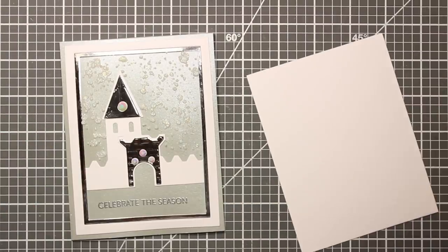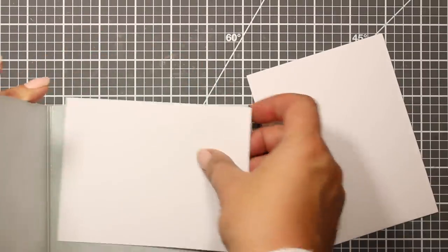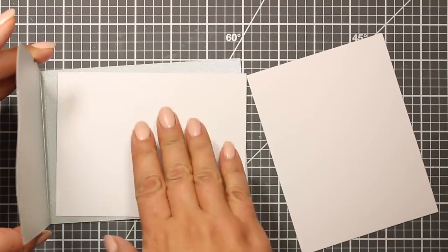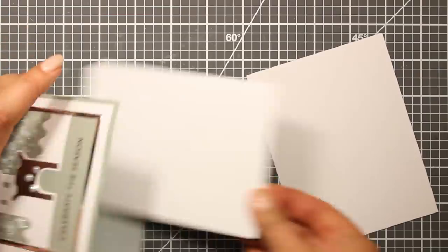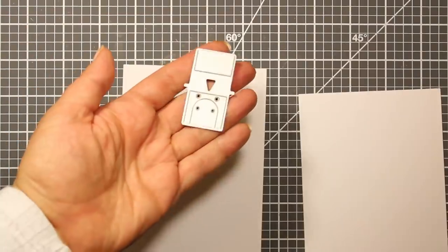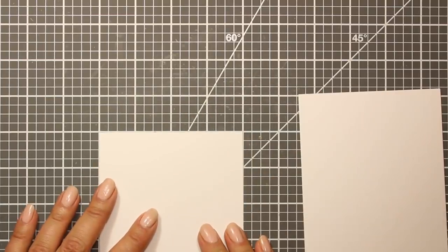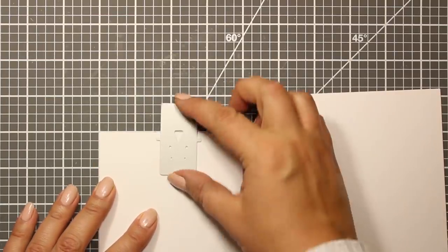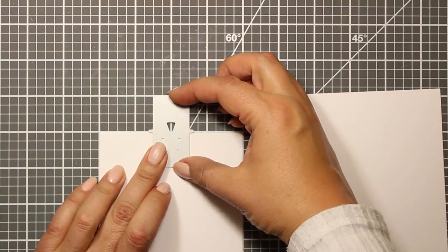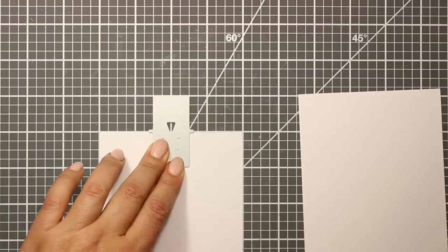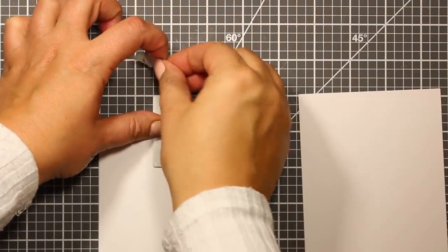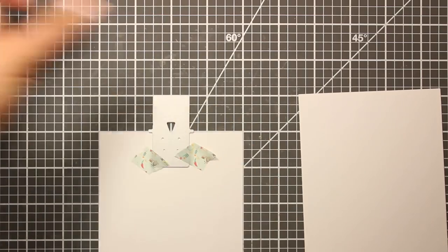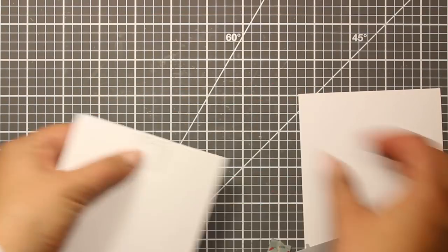I've die cut two panels out of white cardstock using the die number two from the rectangle set, and when you place them inside the card they are creating one-eighth of an inch border all around. This little die creates the tabs for attaching the castle inside the card. So I'm centering it on a panel using the grid on the mat and those two little tabs should be aligned with the edge of the cardstock.